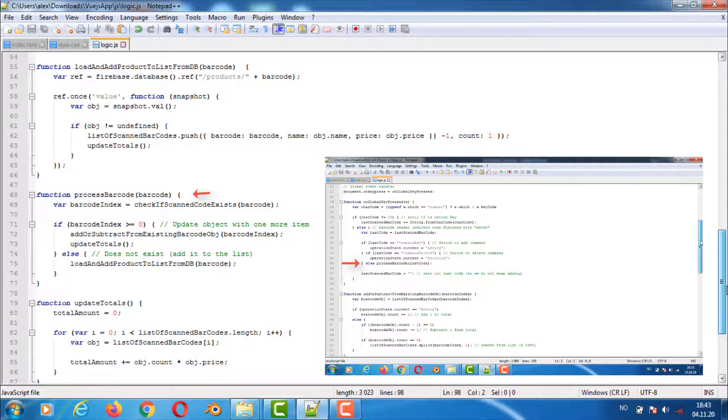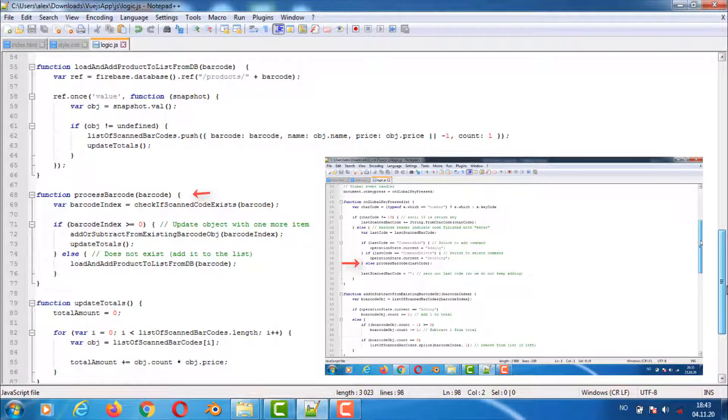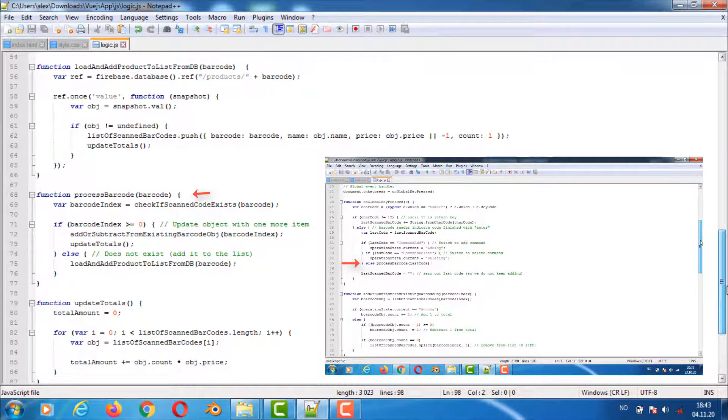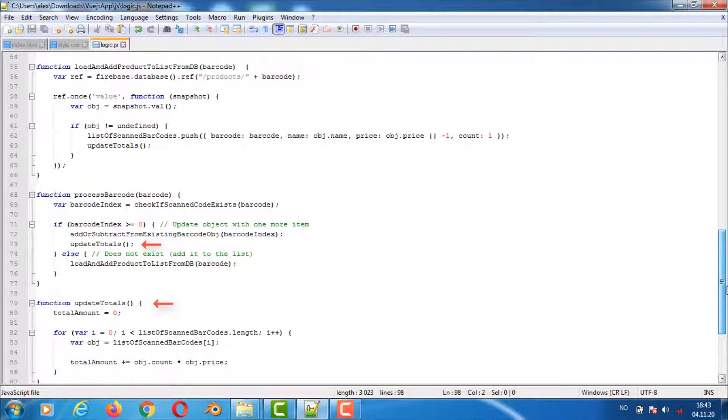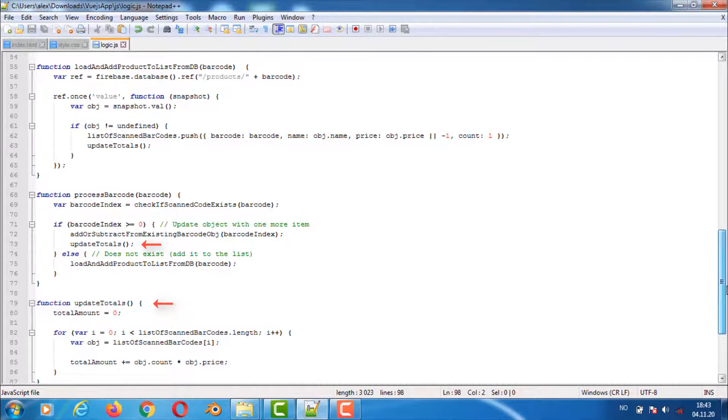If the barcode scanned is not command add or command delete it will run the function process barcode to find out if the barcode is in the barcode list. If barcode do exist in the list it will update the count and totals. If it does not exist in the list of scanned barcodes it will load the data from the database and add it to the list.